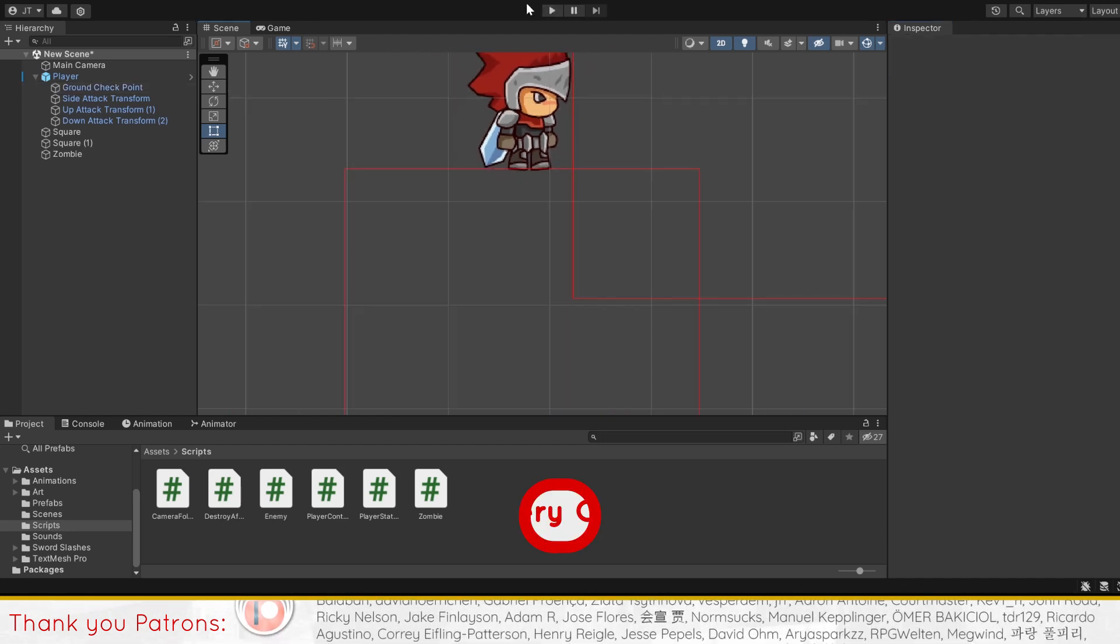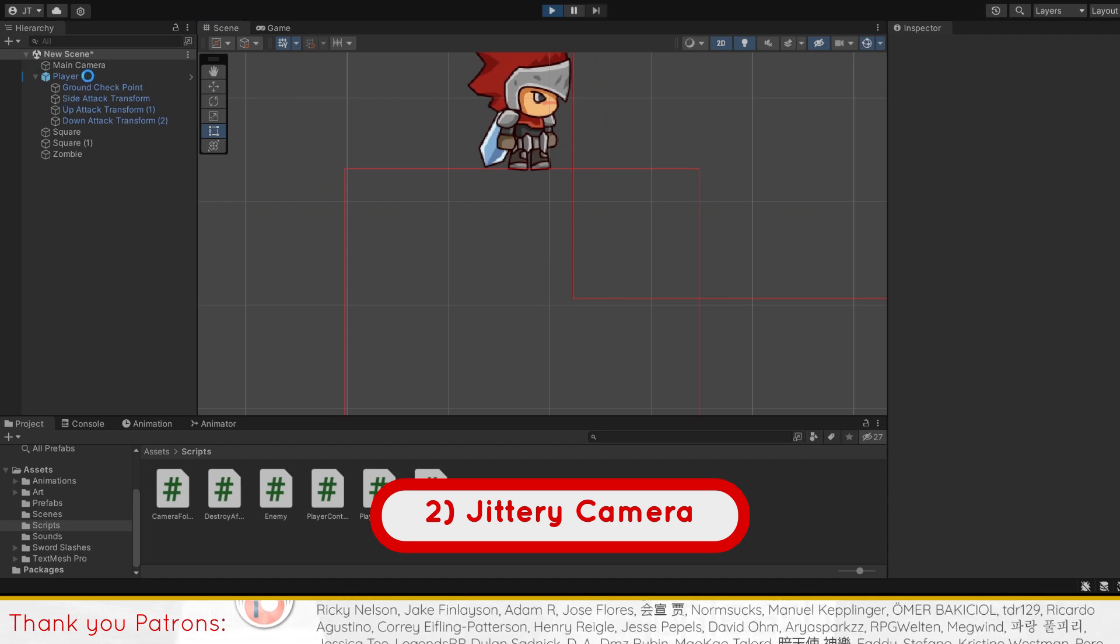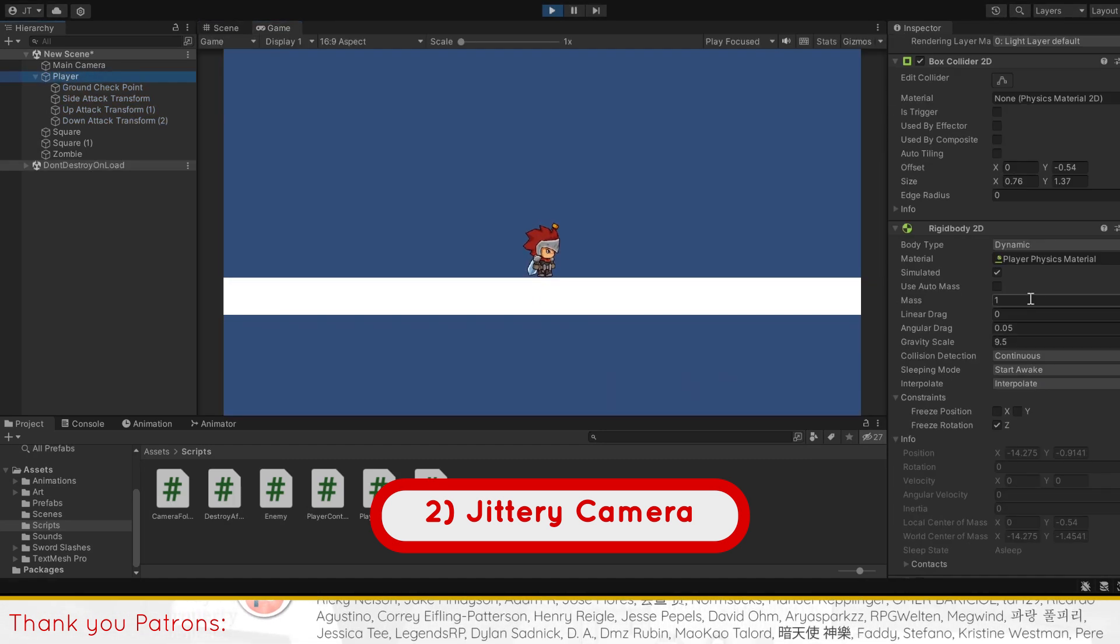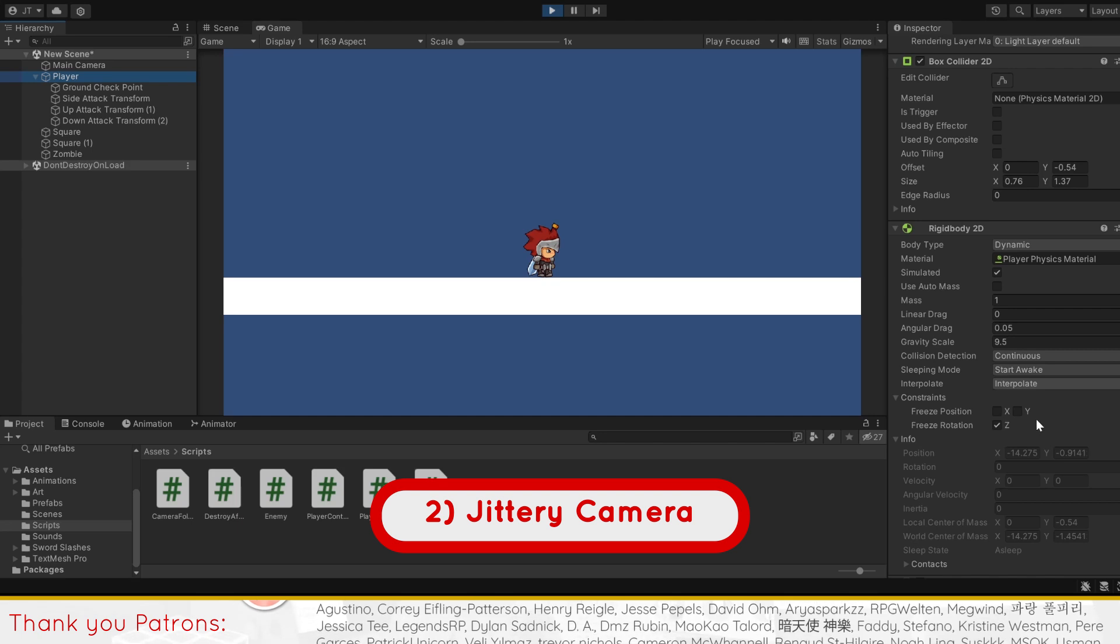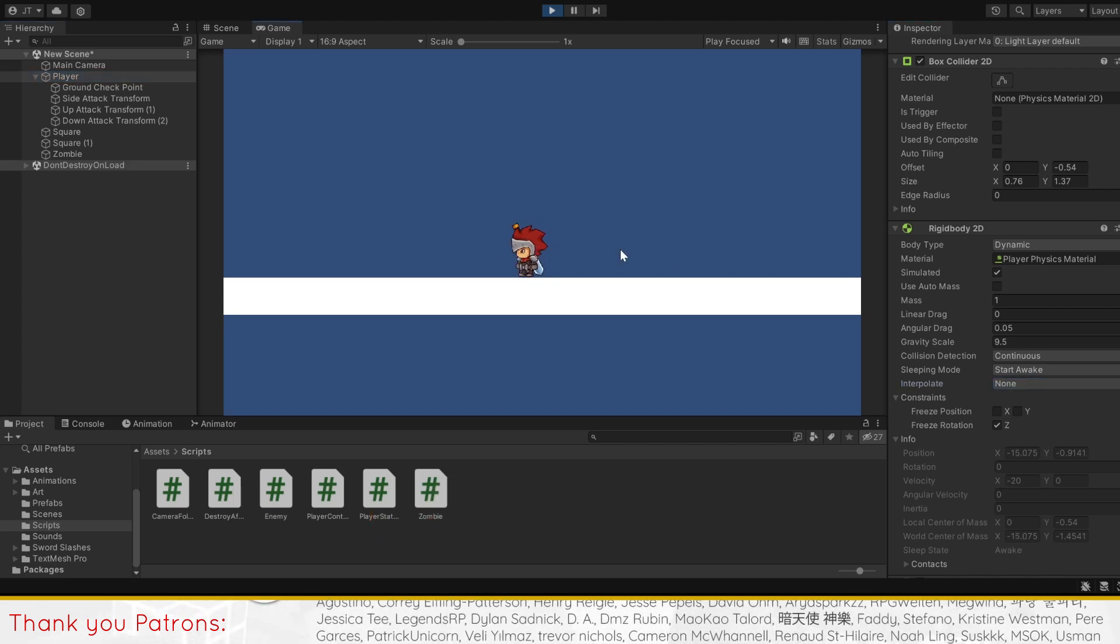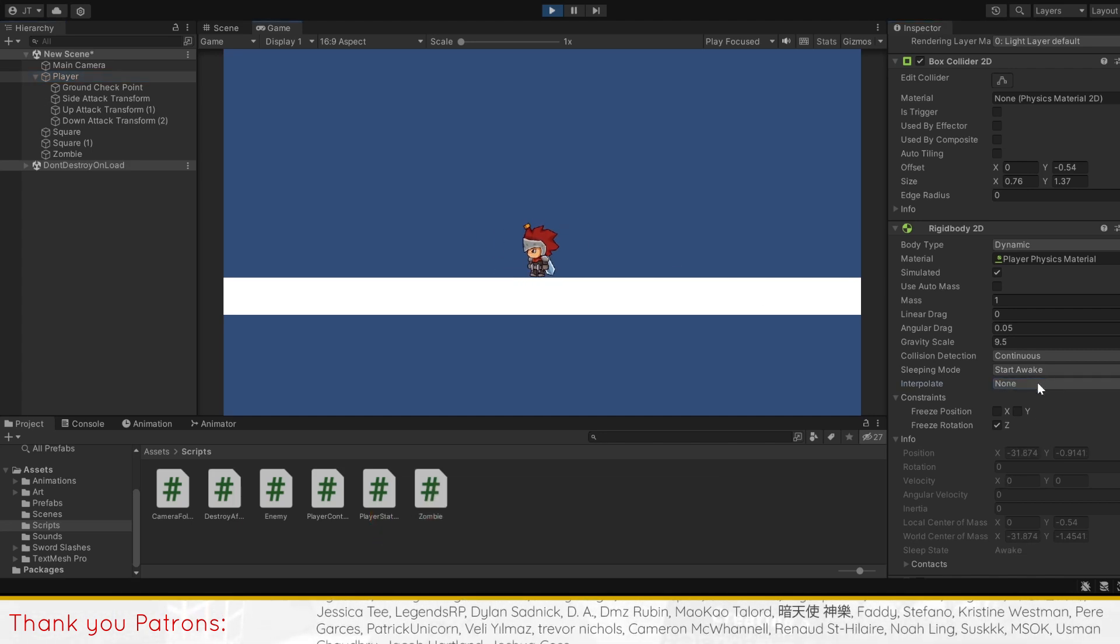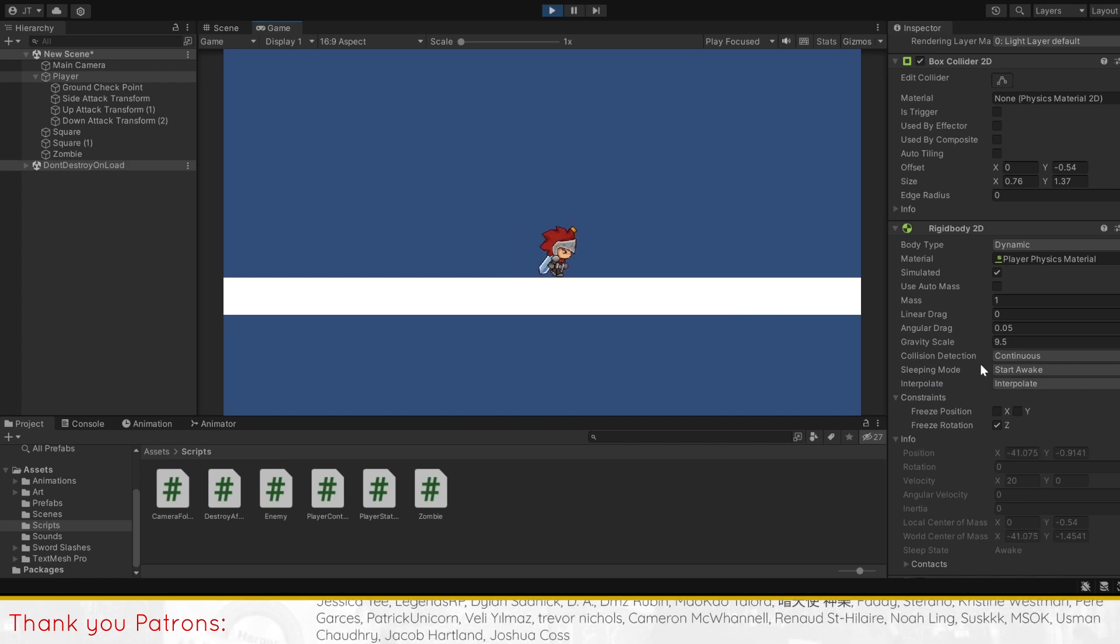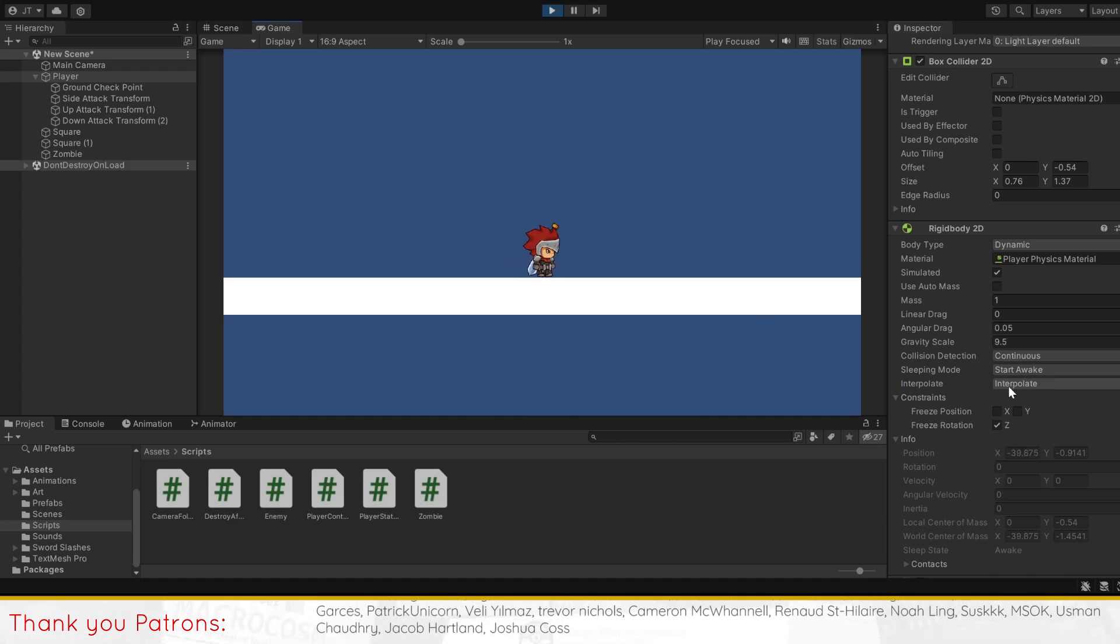For issue 2, some viewers may experience some glitching or jittering from player and camera. The quick and easy solution for this is to set your player's rigid body 2D to interpolate. It should solve all, if not most, of the jitteriness.